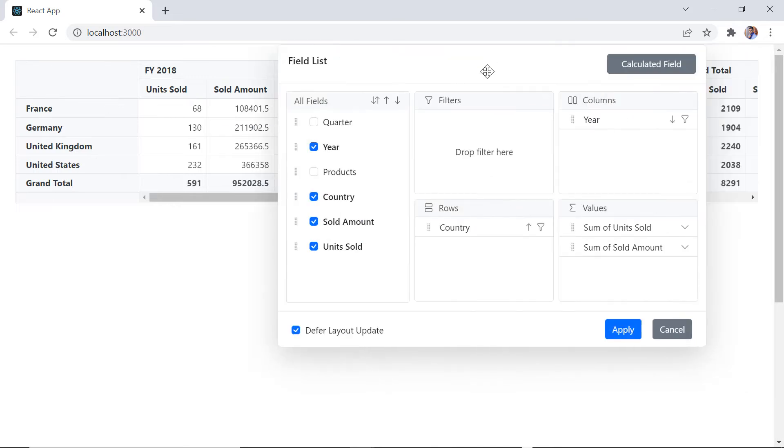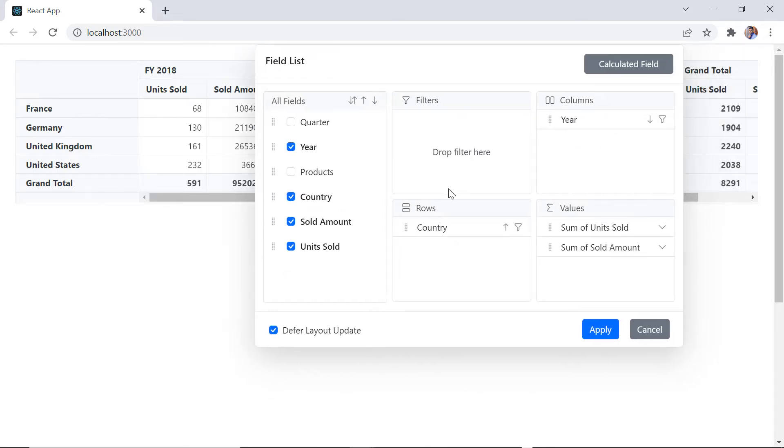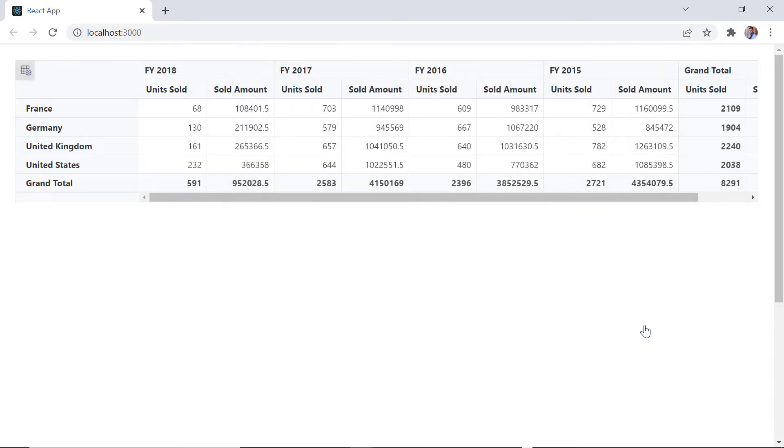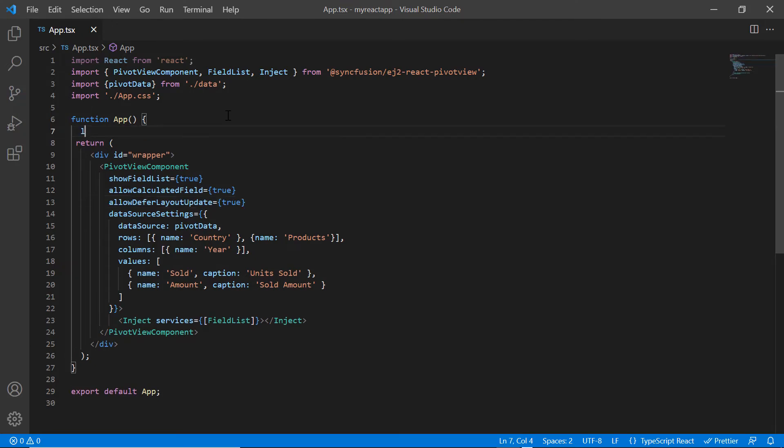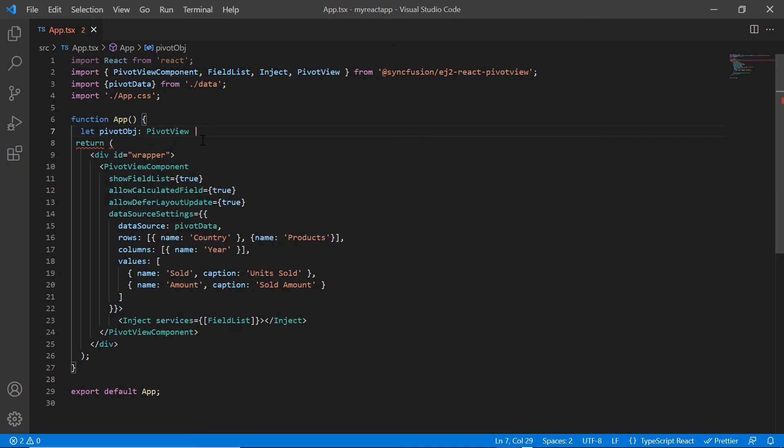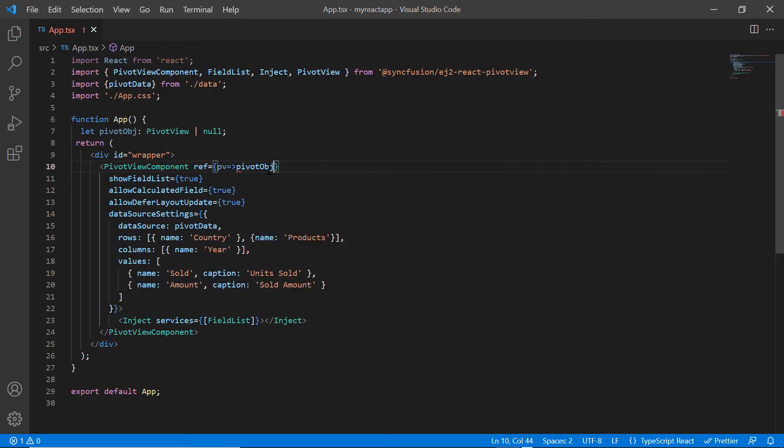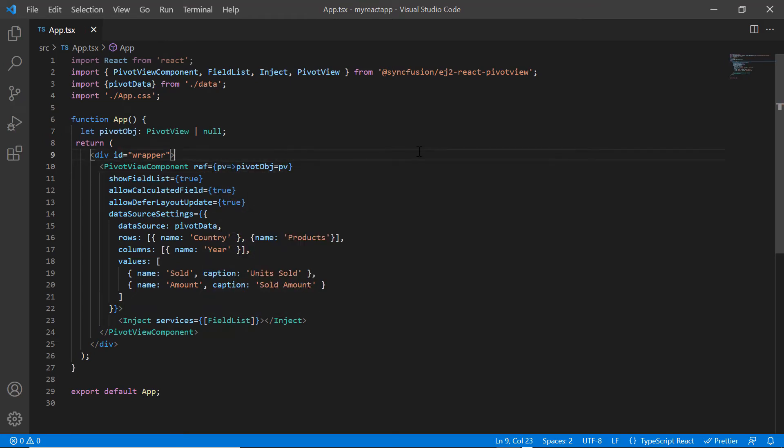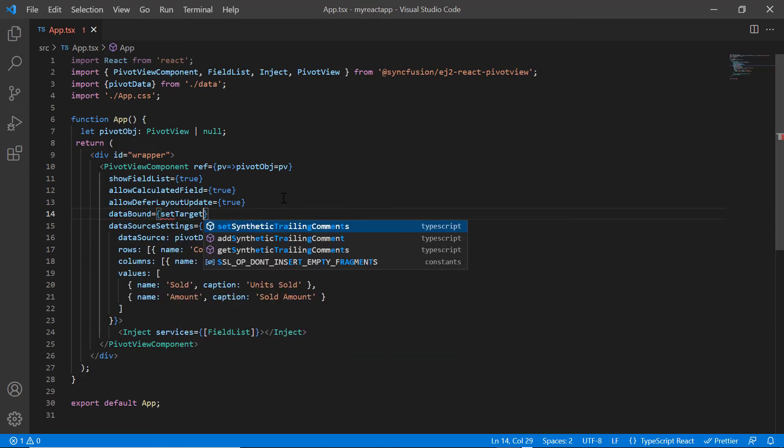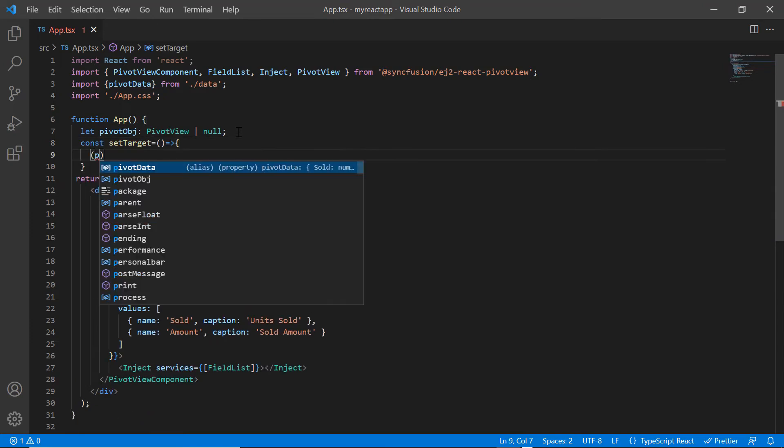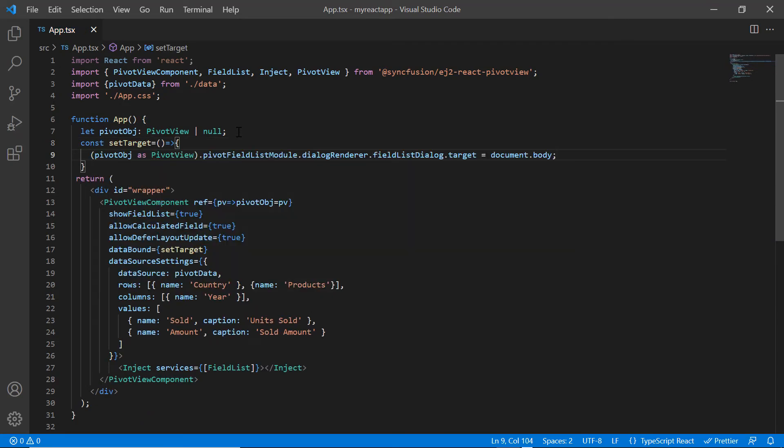See here, I cannot drag the field list dialog anywhere in the entire body element. This is because the target of the dialog is set to pivot view. I will show you how to set the target for the field list dialog. Create a variable pivot object and provide the module name as pivot view. Then include the ref property in pivot table and set the object. I add data bound event and assign the callback method set target. Inside this method, set the body element as target to the field list dialog.